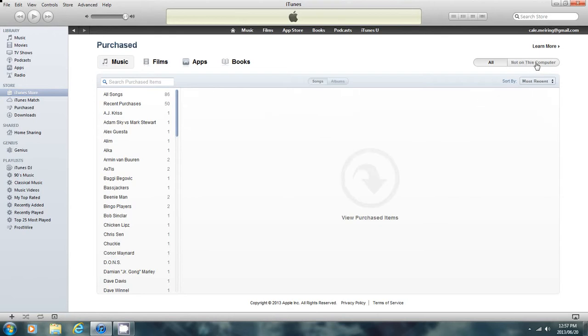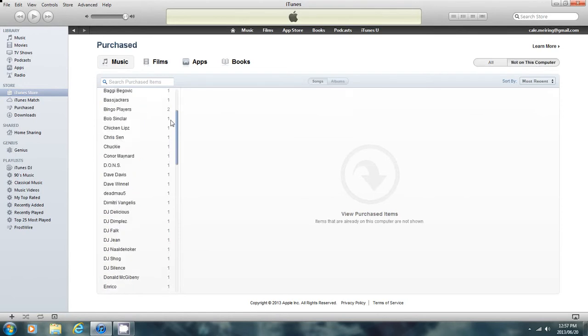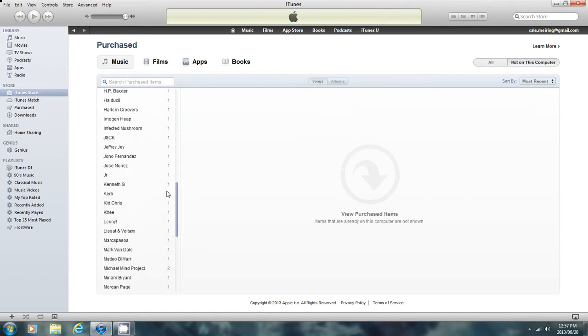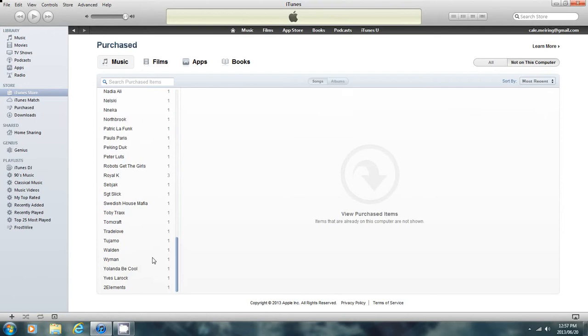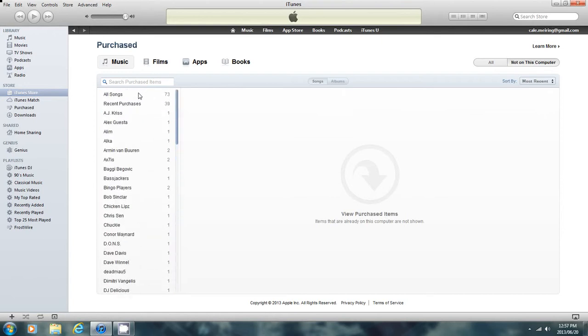This is the music that I haven't redownloaded yet on my computer. You can go to one of these if you want to download any artists or anything. I'm just going to go to All Songs, which shows you all the songs.